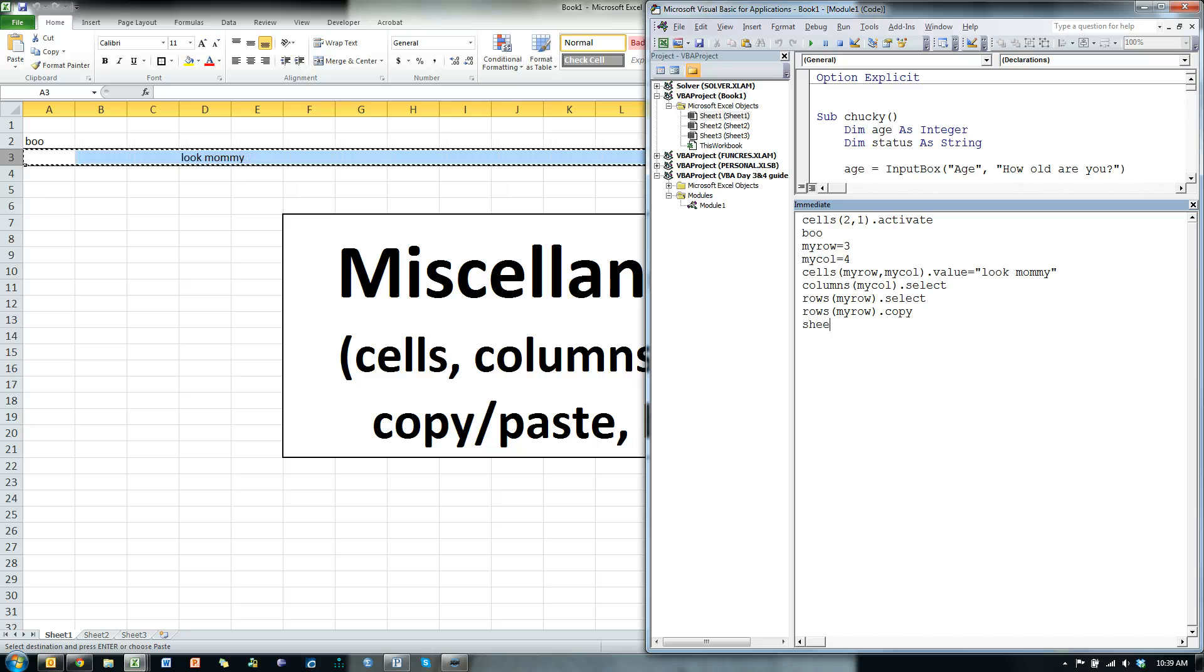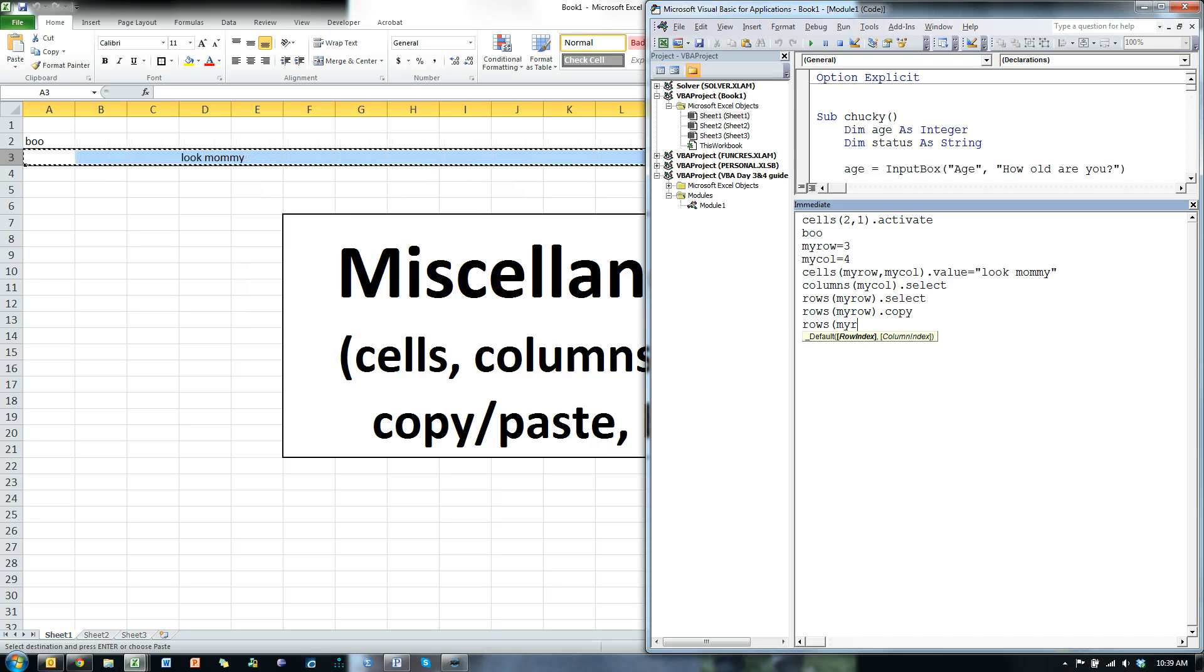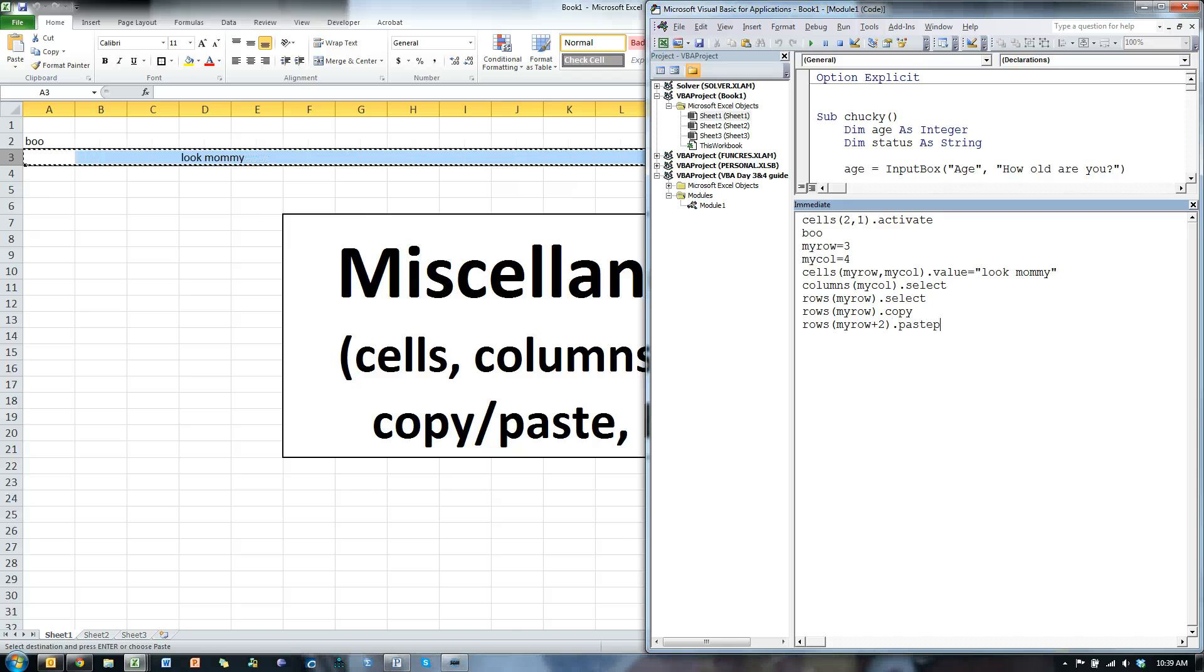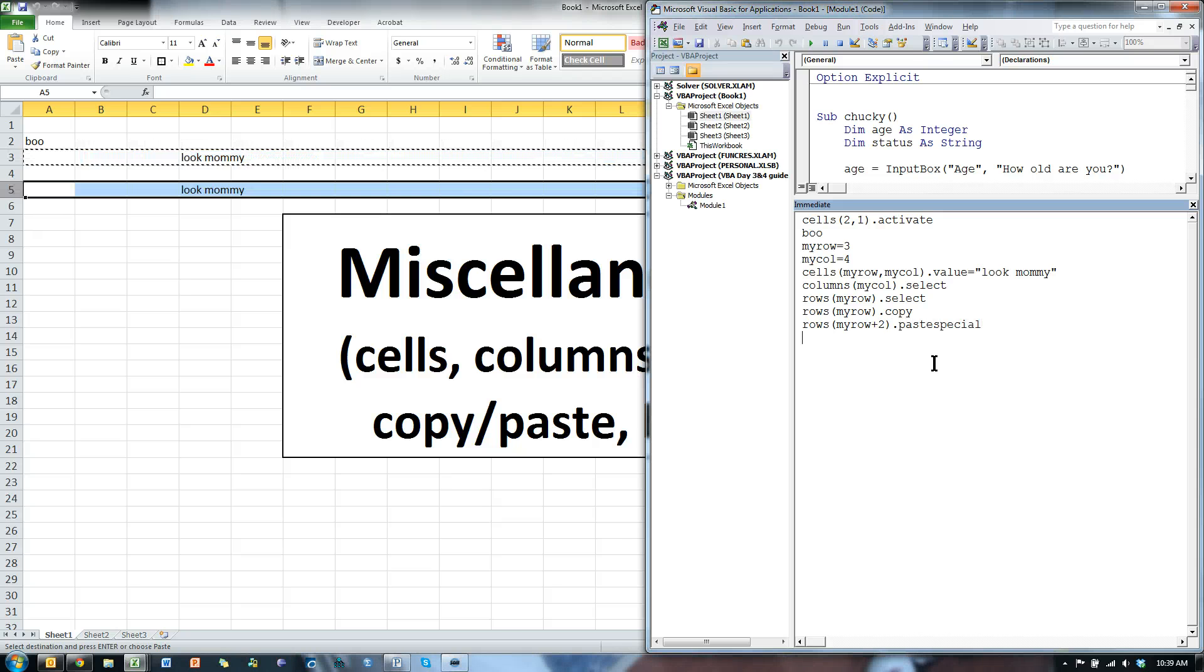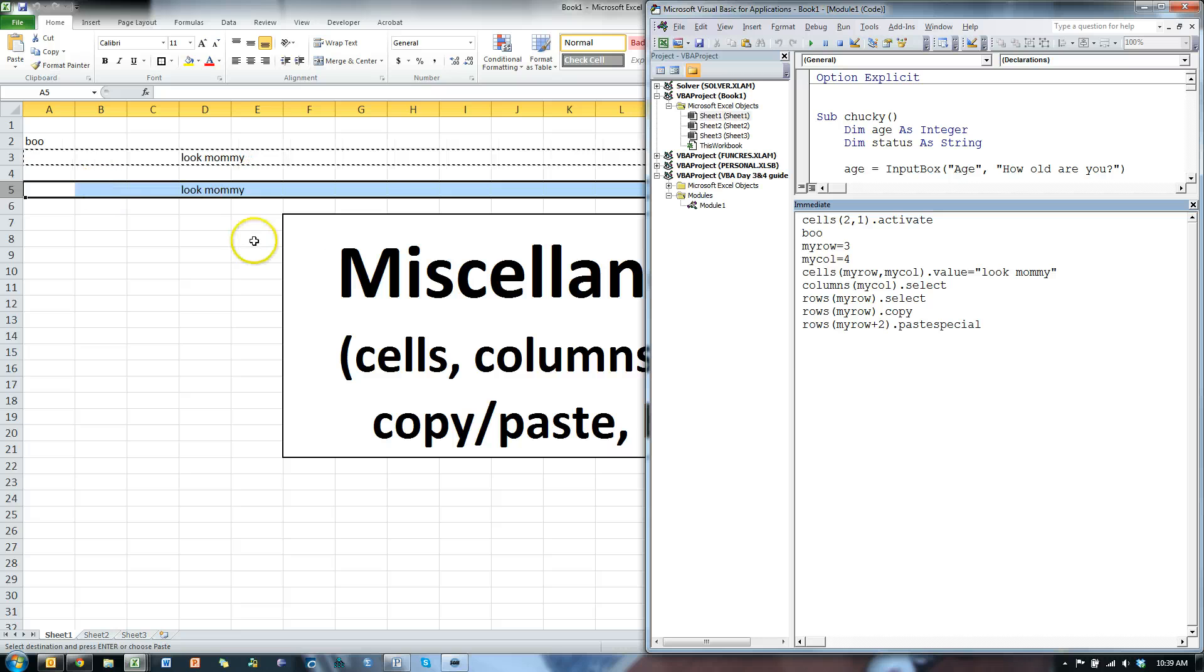And let's do this. Let's go to the next sheet, sheets, rows, myrow plus 2 dot paste special. Why special? Because pasting is special. And look, and 2 down, it pasted my whole row there.